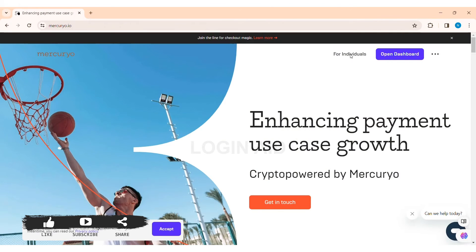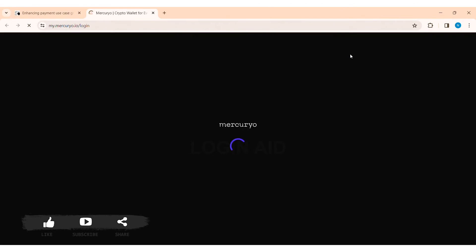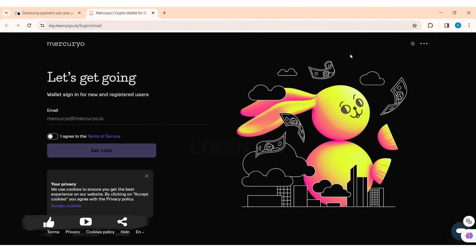With that, now here you can see the login option. Now here you need to first enter the email address that you have used to create your account on the given box.